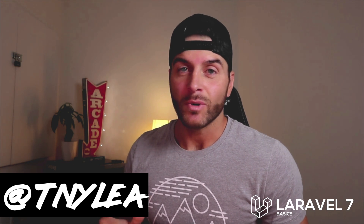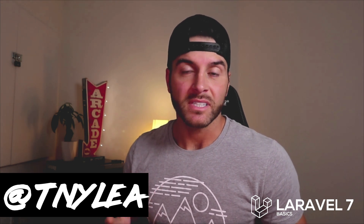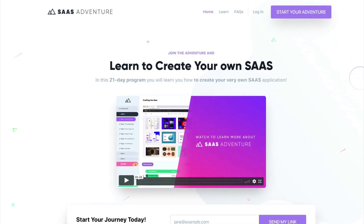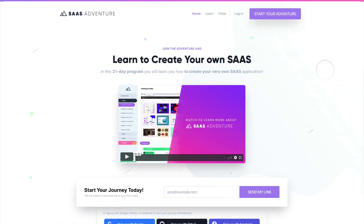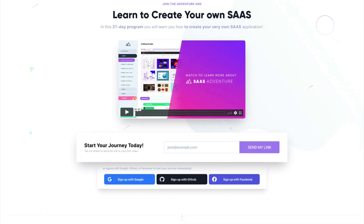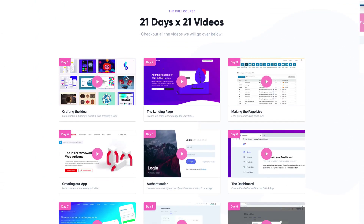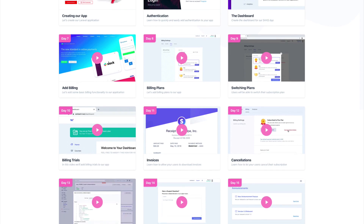Thanks for checking out this video series on Laravel 7 basics. Give me a follow on Twitter at tnylea. I also wanted to mention my course called SaaS Adventure at sasadventure.io — a 21-day program that teaches you how to create your own Software as a Service using the Laravel framework. Check it out if you want to support me, and I'll see you in the next video.